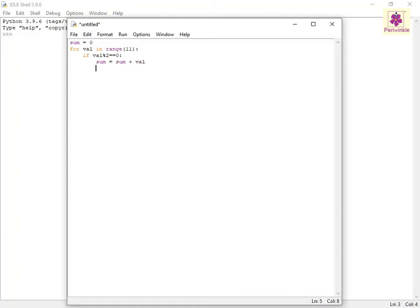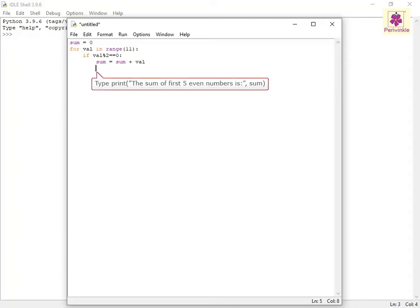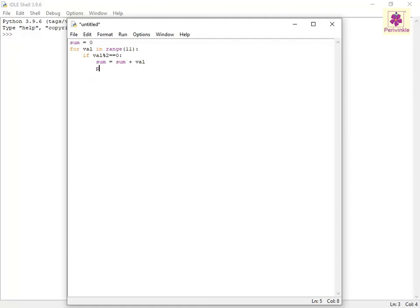Specify a statement to print the new sum on screen. For this, on the next line, type print, open parenthesis, open double quotes, The sum of first five even numbers is:, close double quotes, comma, sum, close parenthesis.